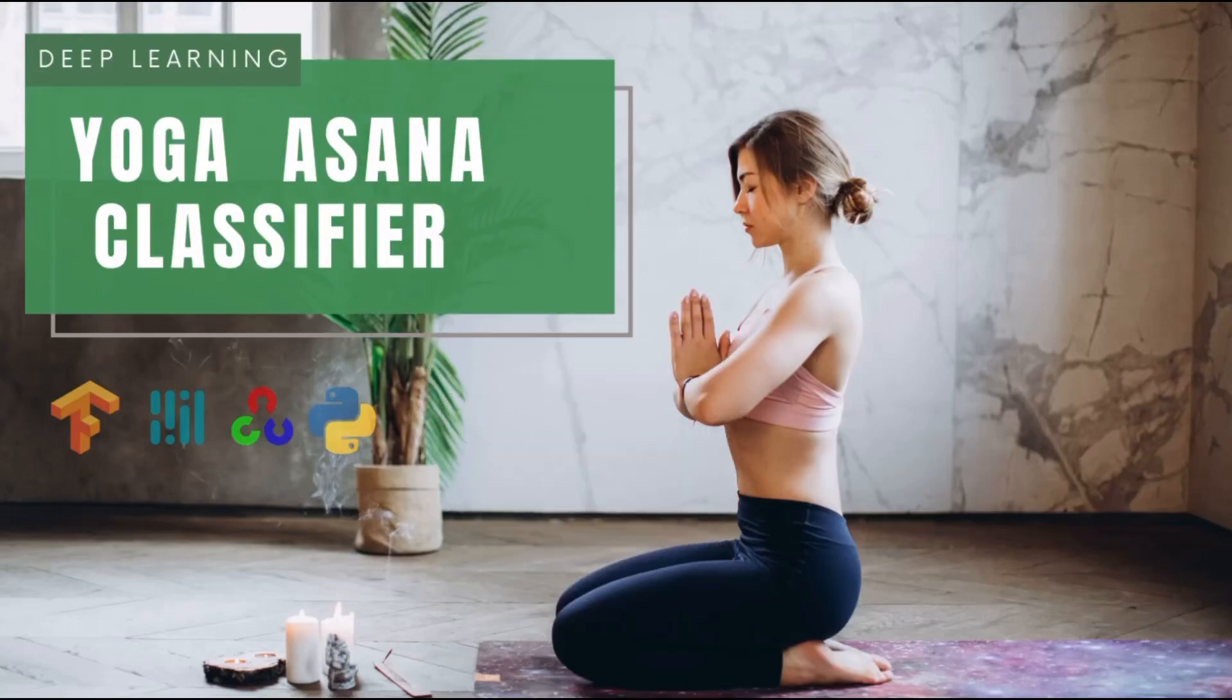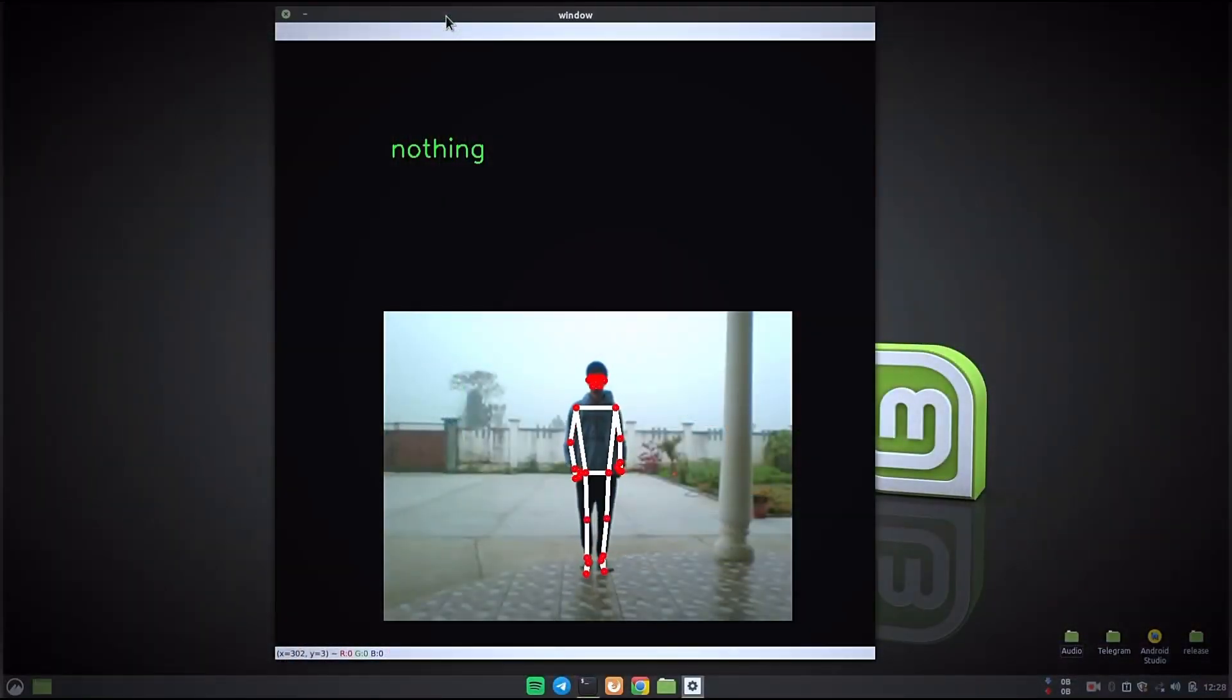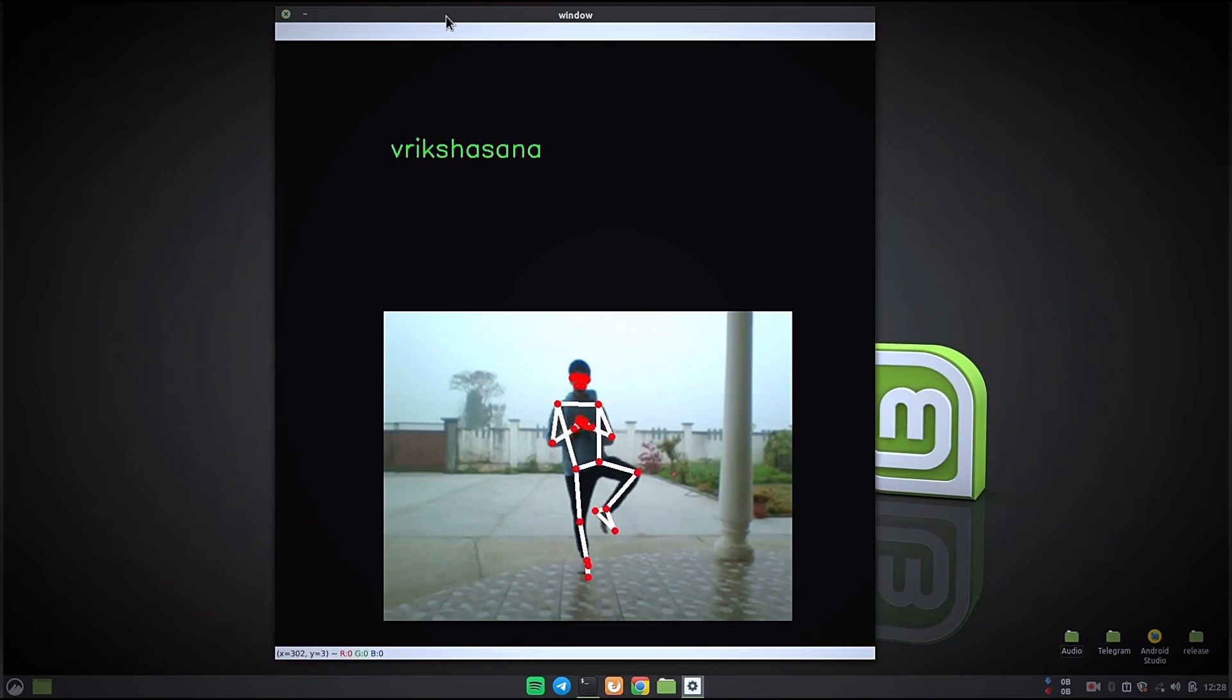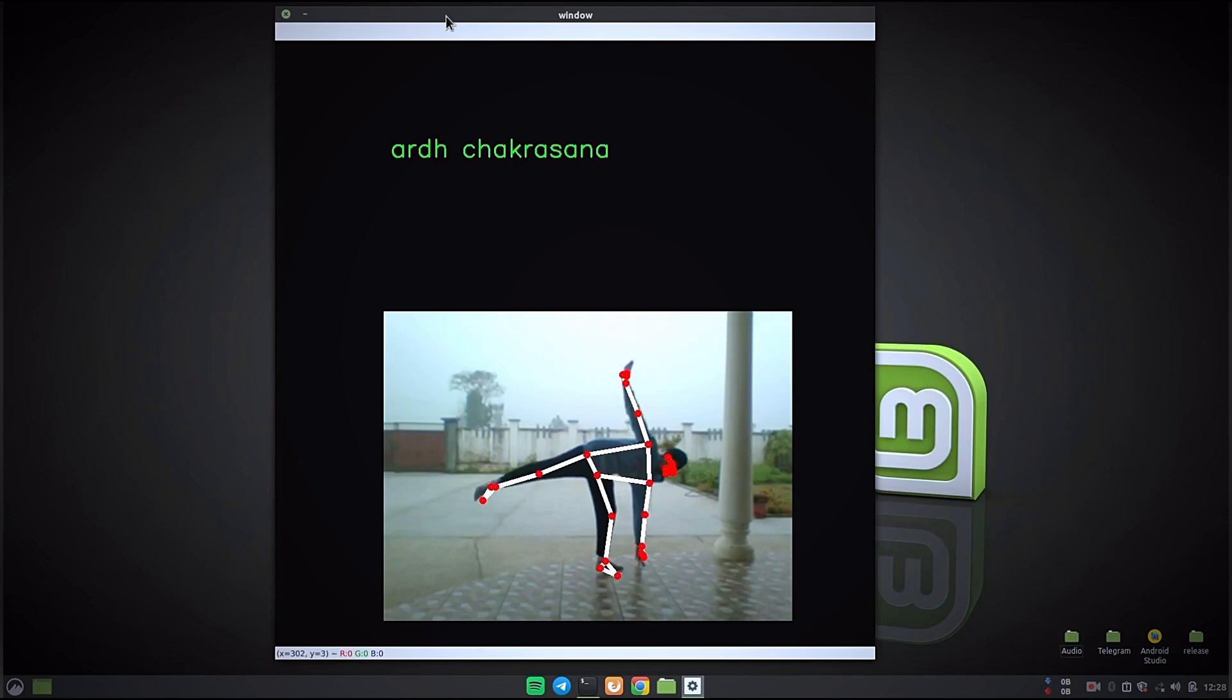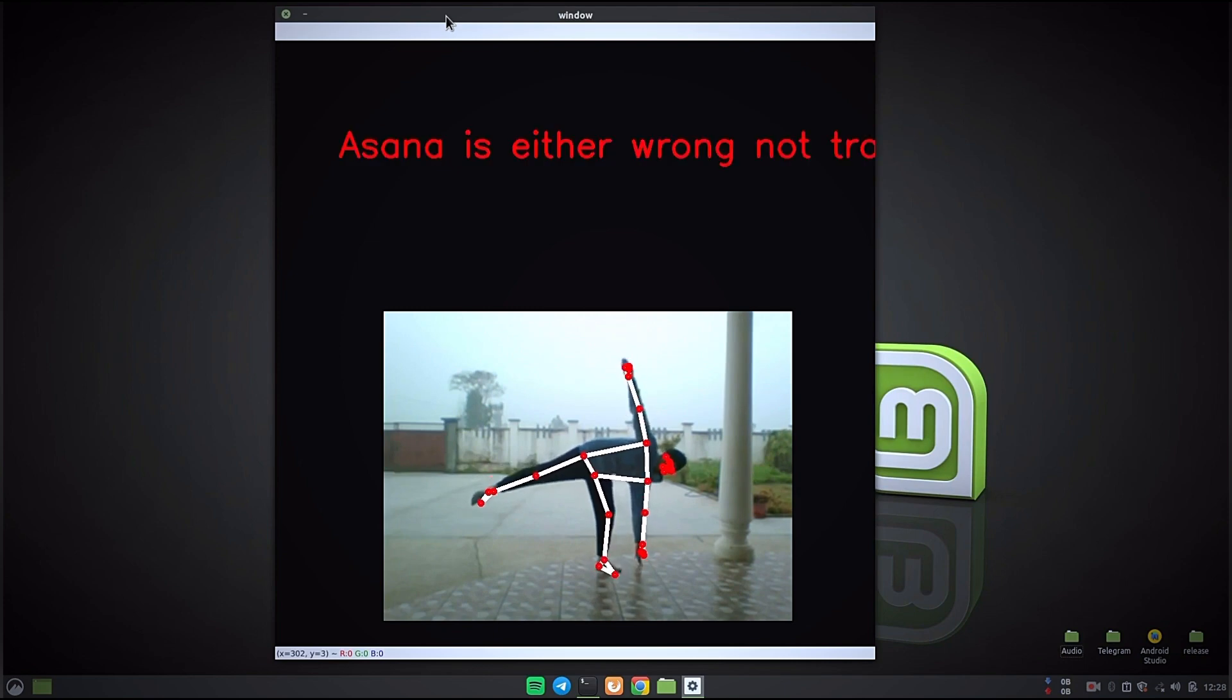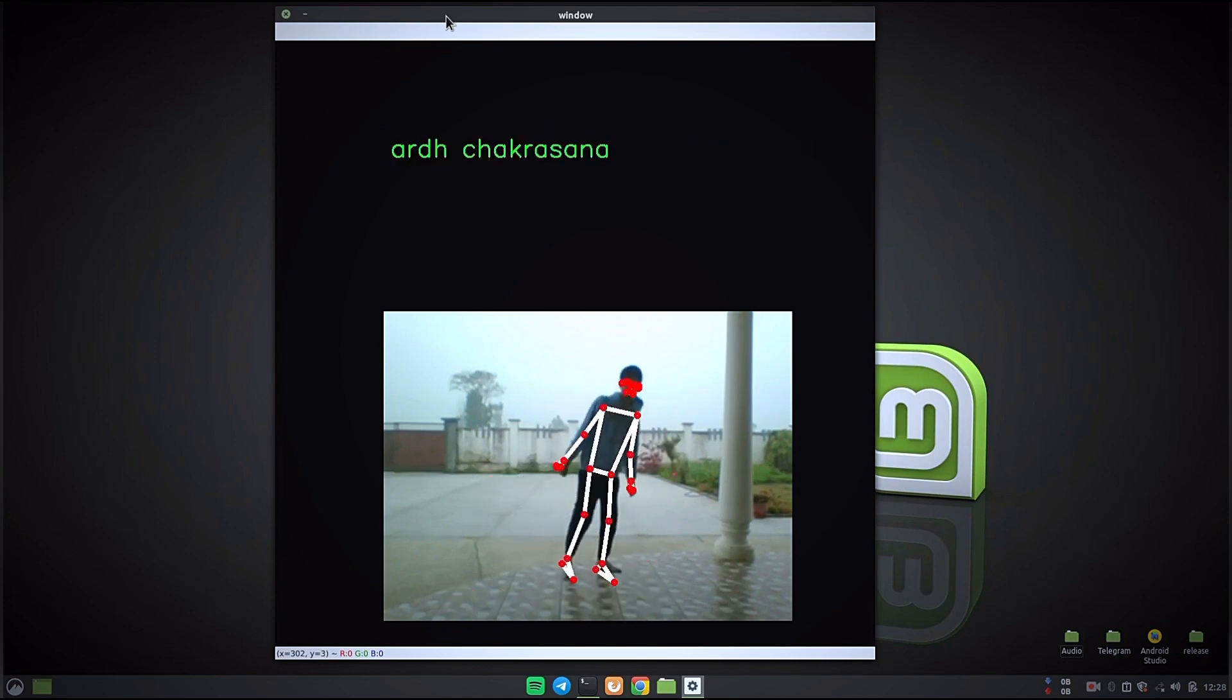Hi, welcome to new project video which can predict which yoga asana you are performing in front of webcam. Here is a quick showcase or you can say the introduction part of this project video.